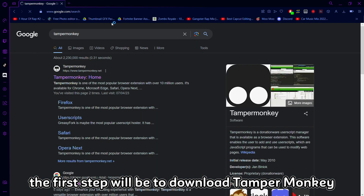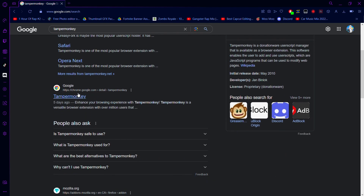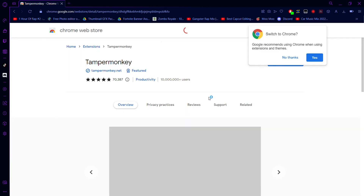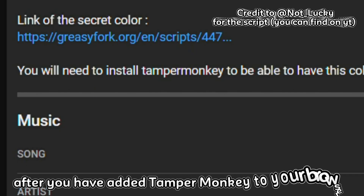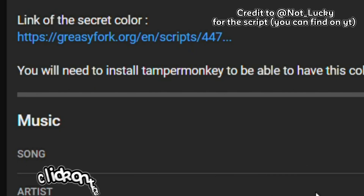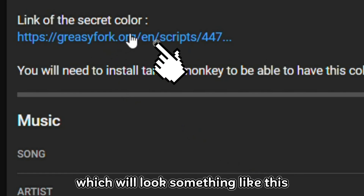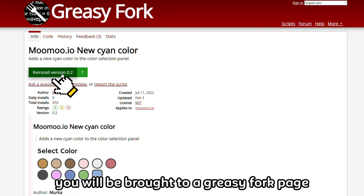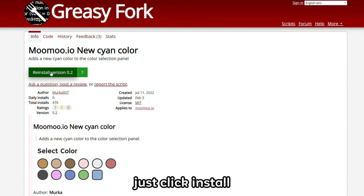The first step will be to download Tampermonkey, which I will link in the description. After you have added Tampermonkey to your browser, click on the second link in the video description. After you do that, you will be brought to a Greasy Fork page for Tampermonkey scripts — just click install.